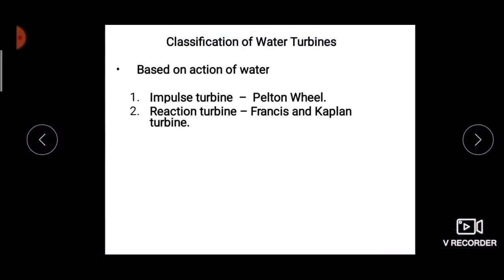Water turbines are classified based on the action of water into two types: one is the impulse turbine, the best example being the Pelton wheel, and the next one is the reaction turbine, examples of which are the Francis and Kaplan turbines.